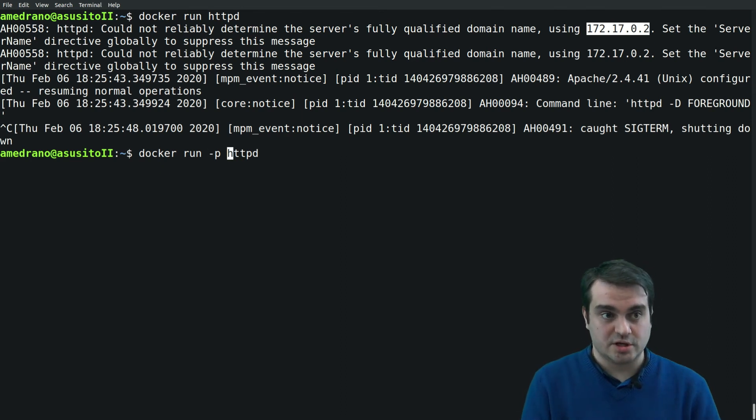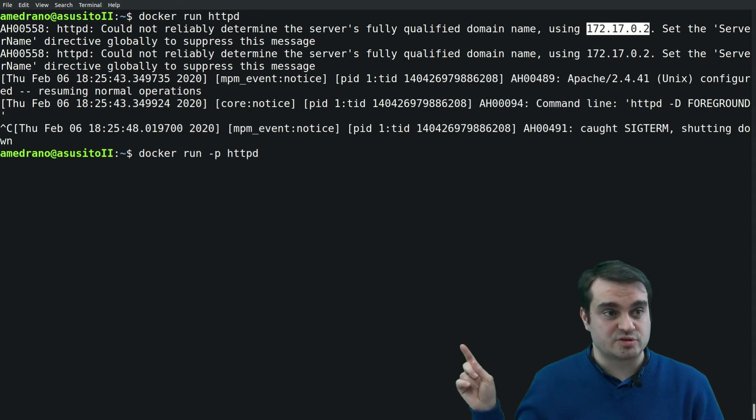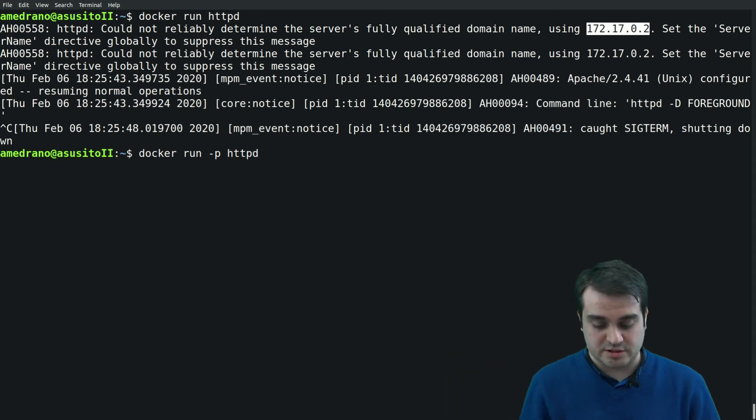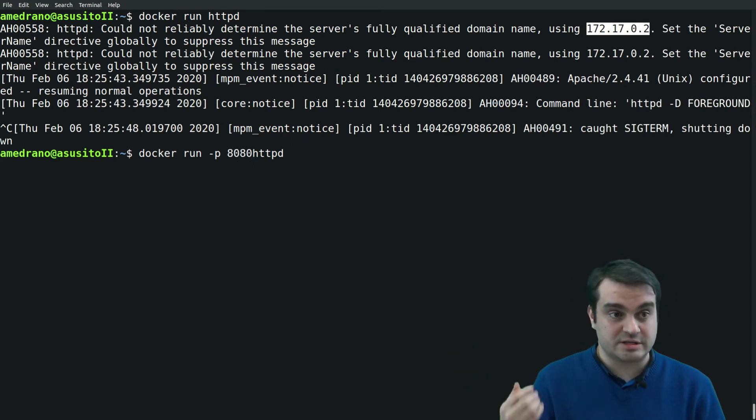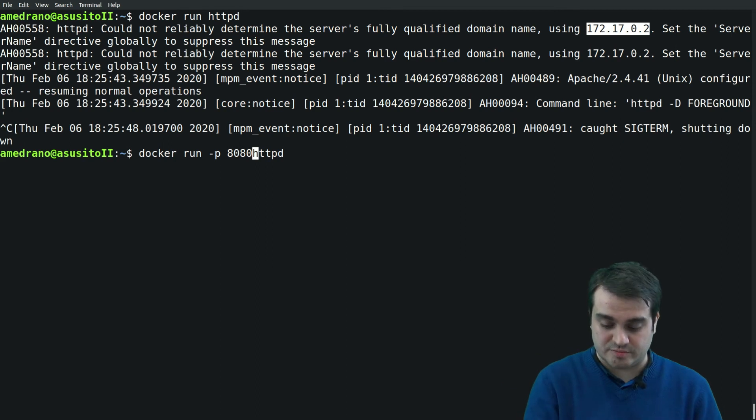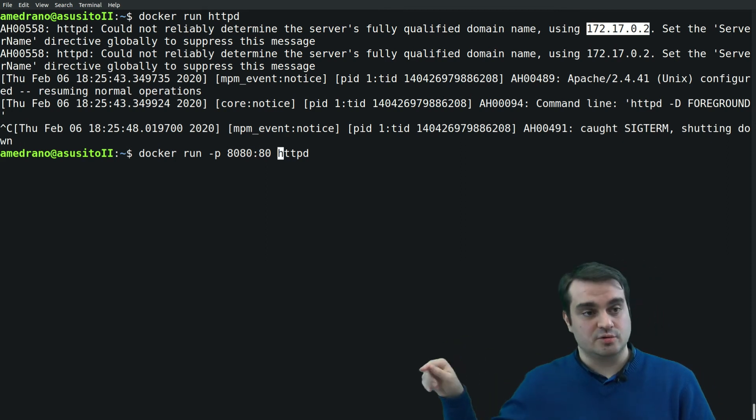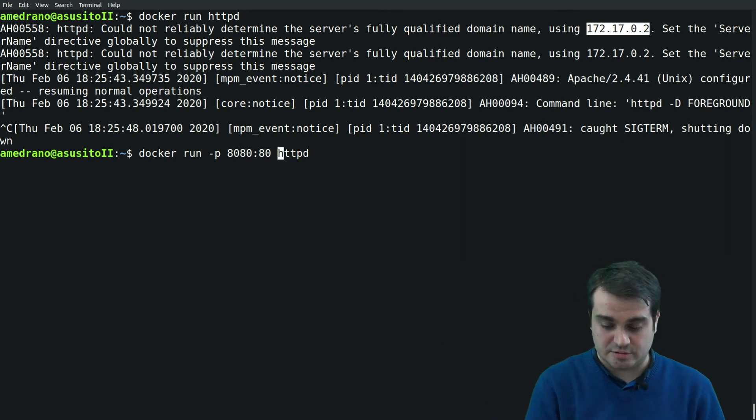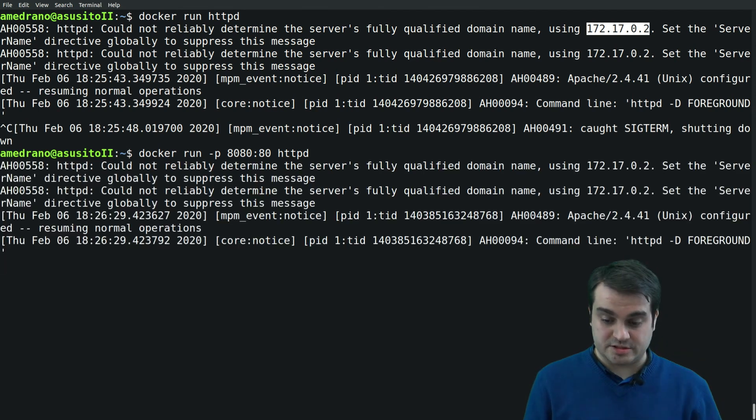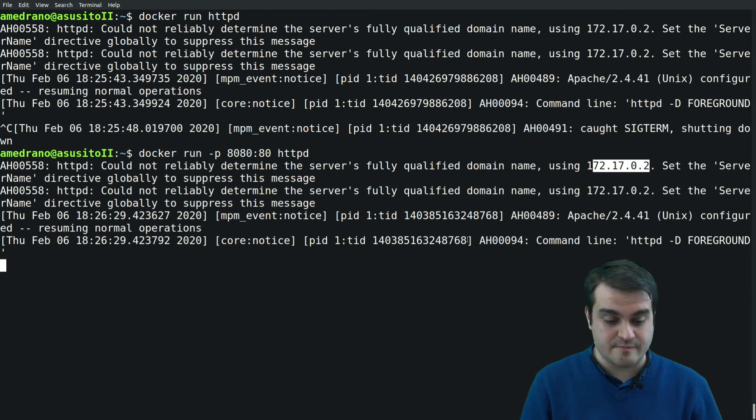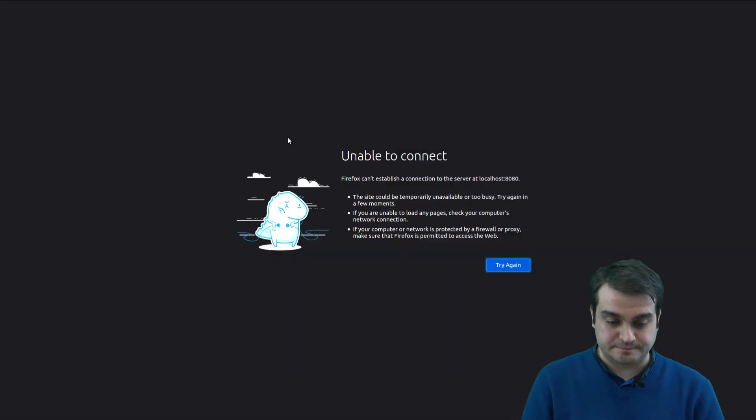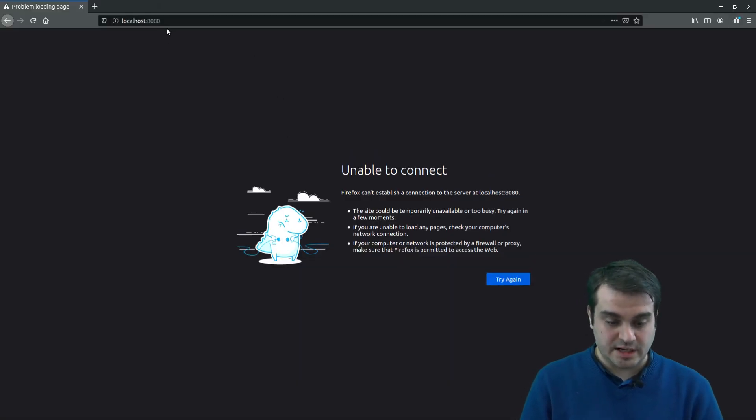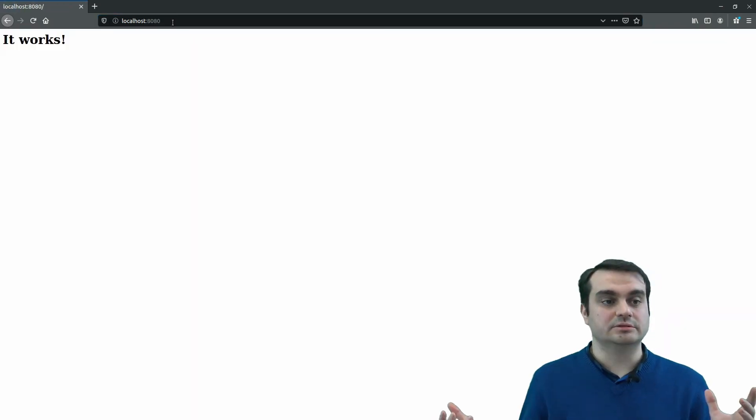In order to access that service, the Apache service, I need to expose some ports. So once again I use the -p for port, put the port in the host that we want to expose and the port in the container that we want to expose. Now it's running on the same IP, but now this time if I go to a browser and go to the port 8080, oh it works!